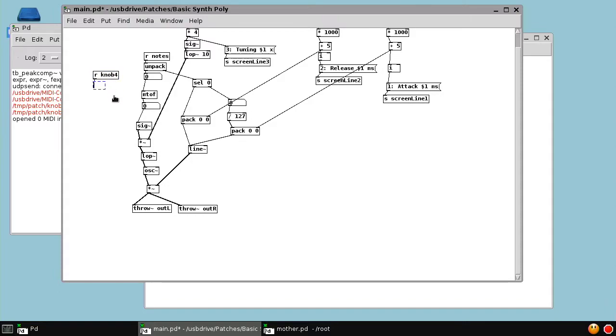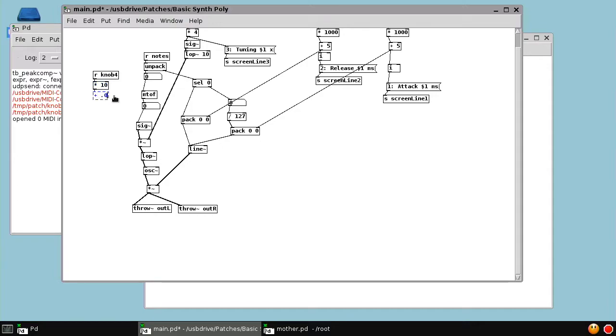I don't really know what the cutoff frequency should be. So we're just going to try from, say, 0.1 to 10 hertz. So I'm going to multiply knob 4 by 10, and then I'm going to add 0.1. Or let's say 0.01 and see what that gives us.